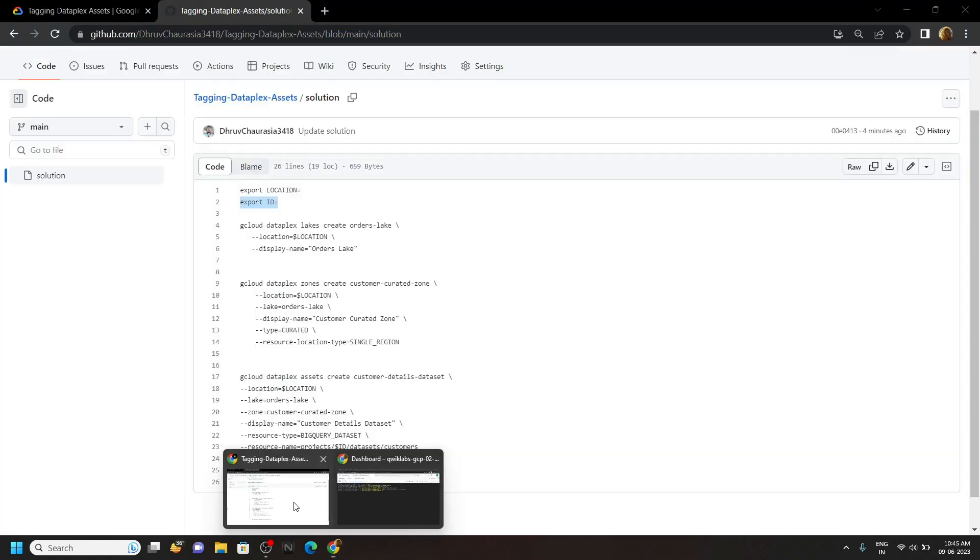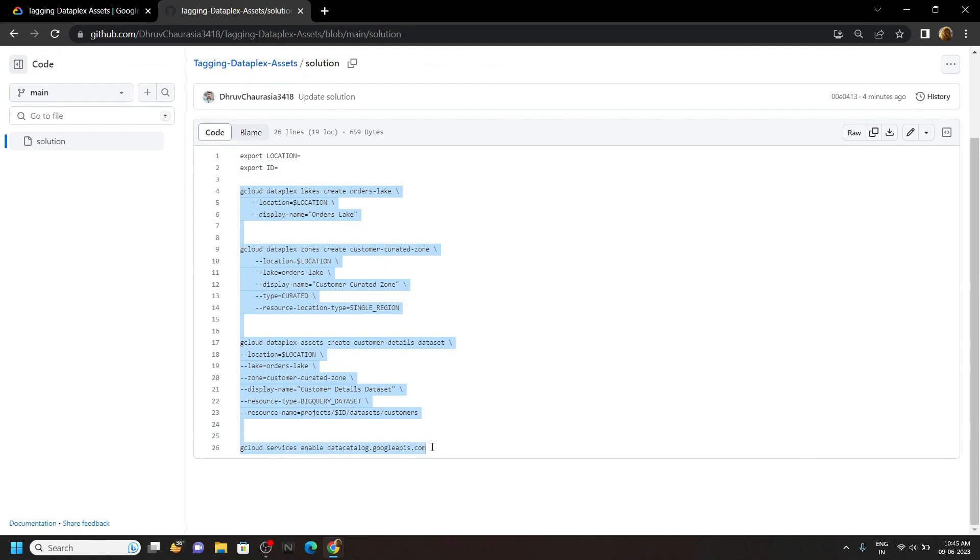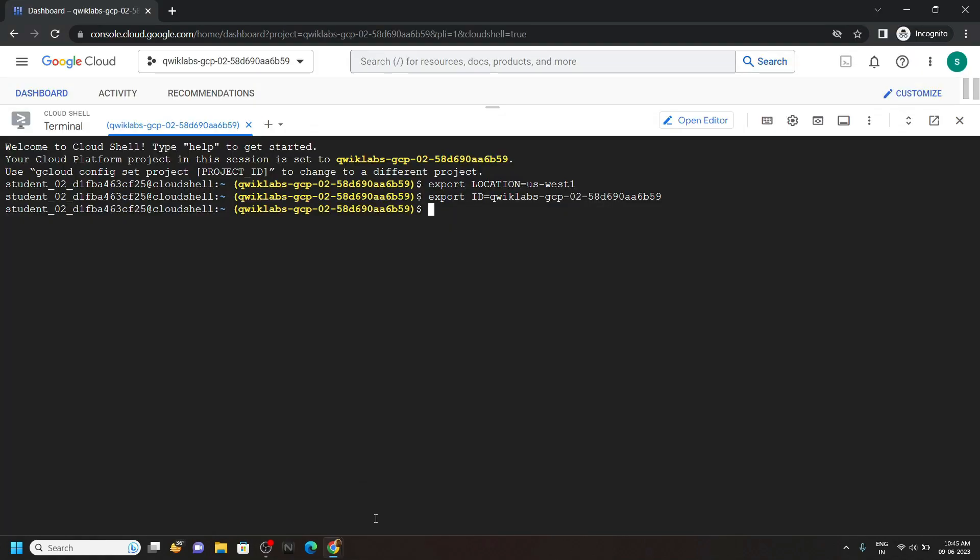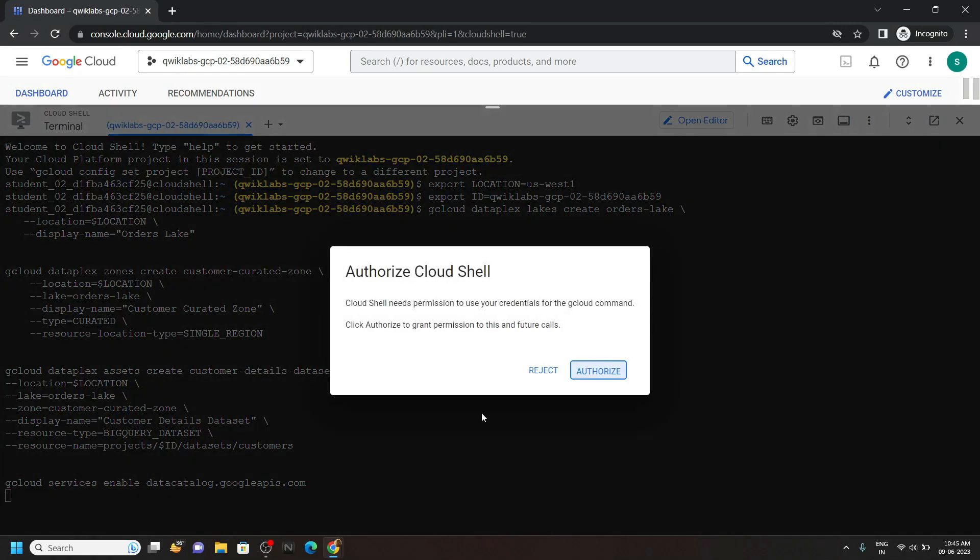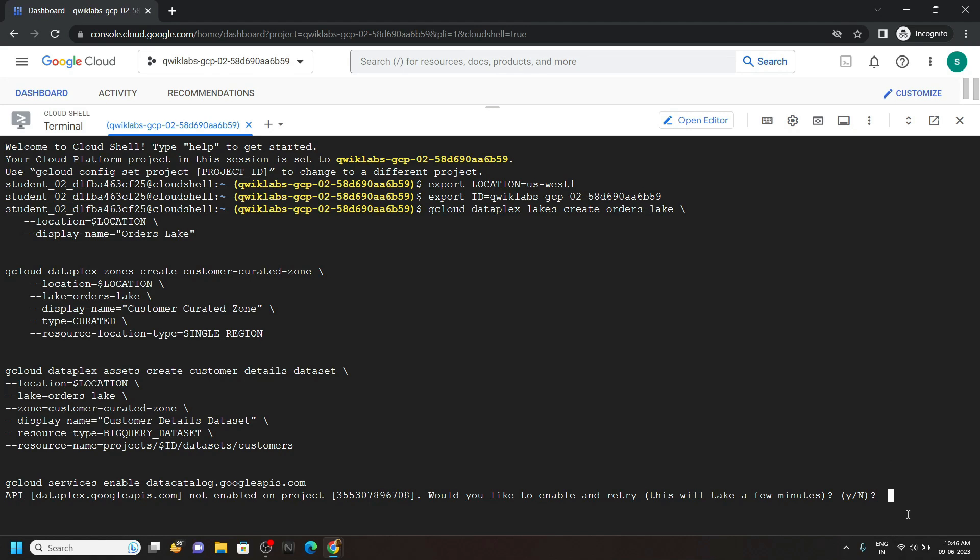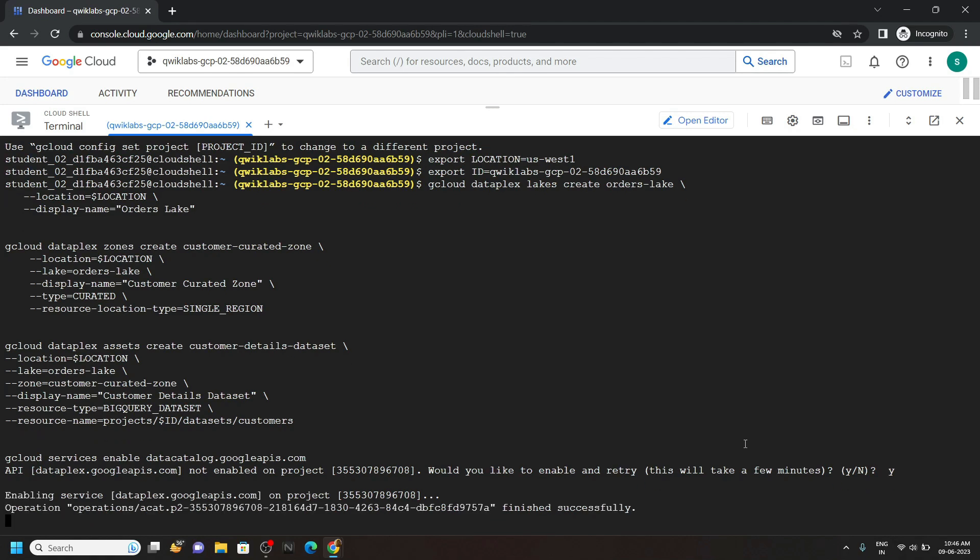Again go back to the file and copy all these commands. Then simply run them in the cloud shell. Click authorize. Now for the confirmation type Y then hit enter. And now you have to wait for 4 to 5 minutes till all these commands are executed.